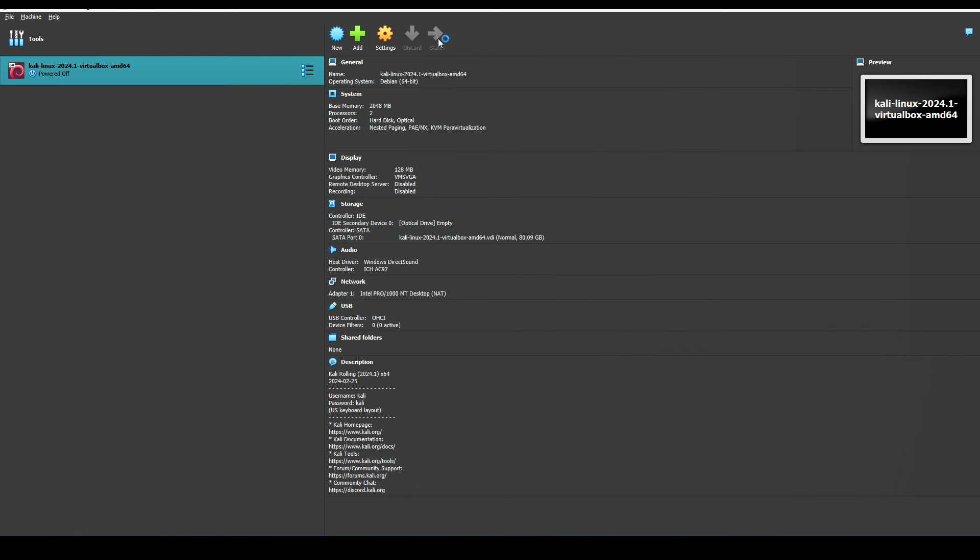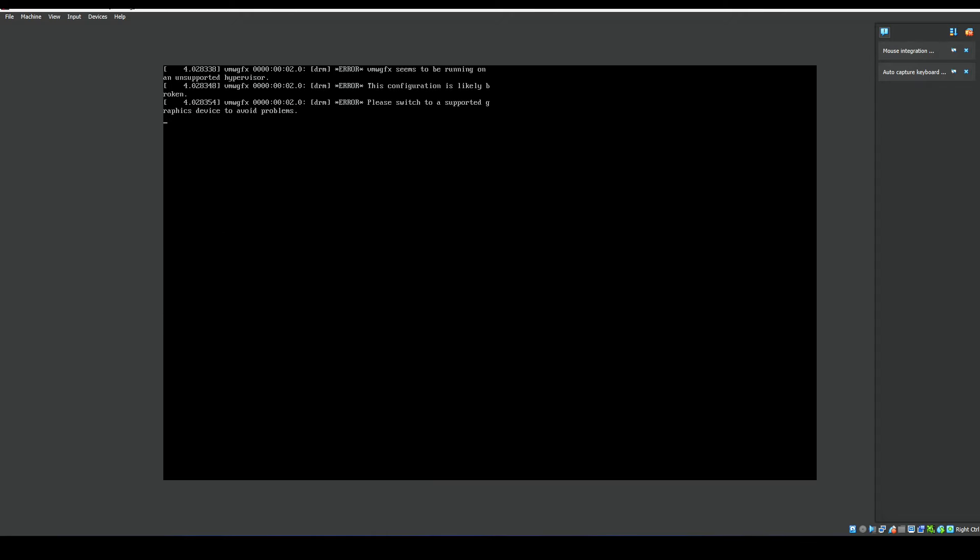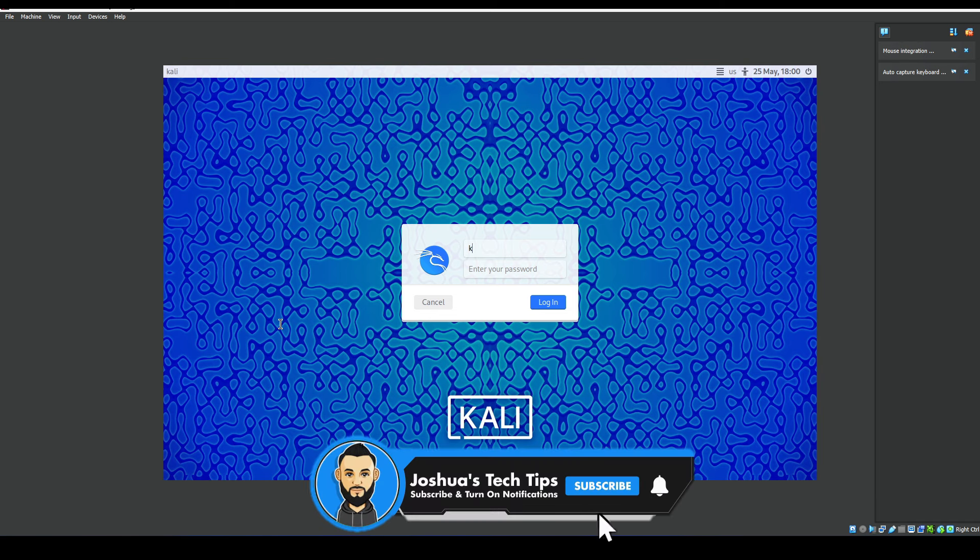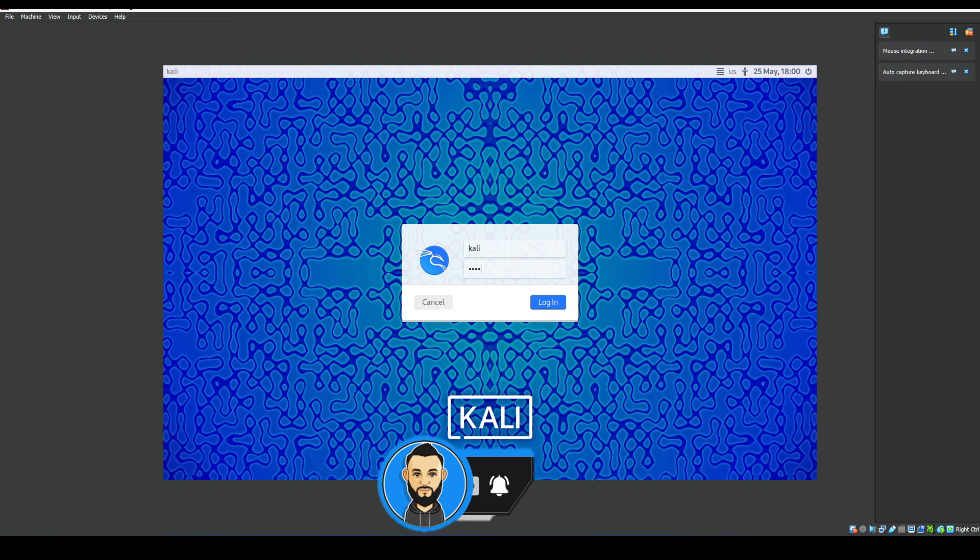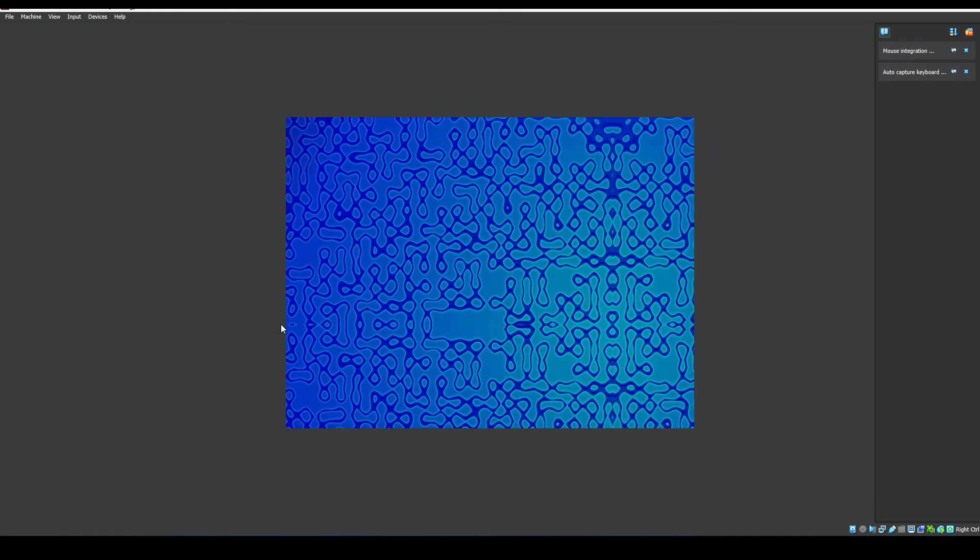I'm going to hit on start to launch the actual virtual machine itself. Here we could see the machine is initializing. And then we have the infamous Kali logo of the dragon, and we're now at the logon screen.